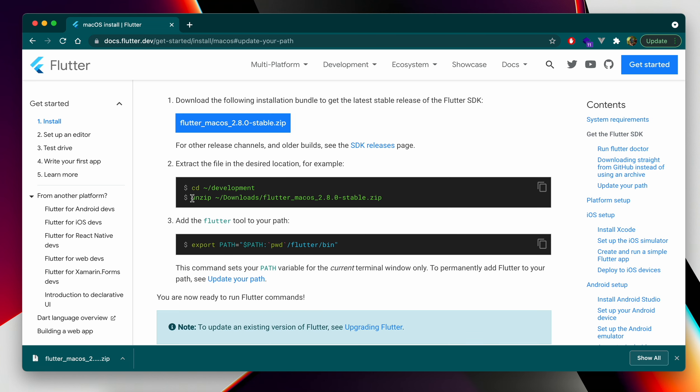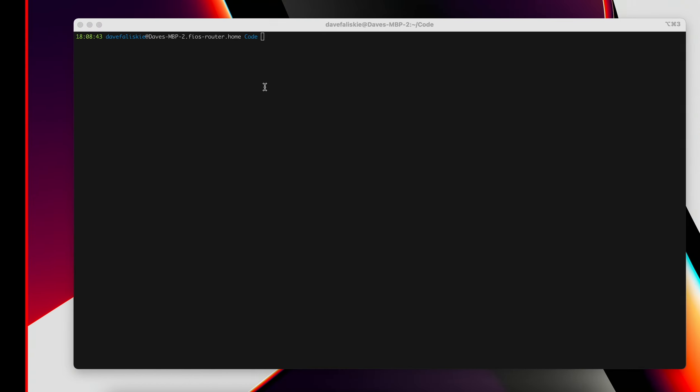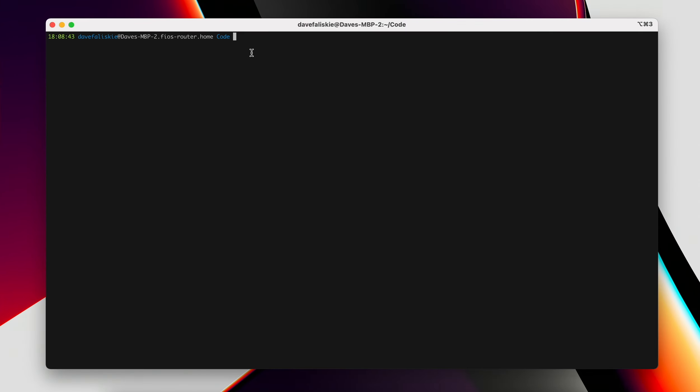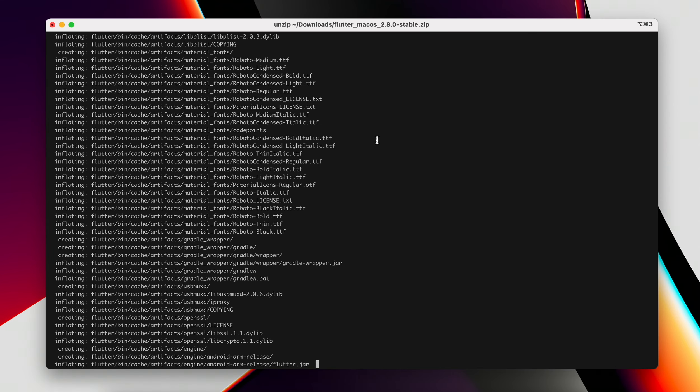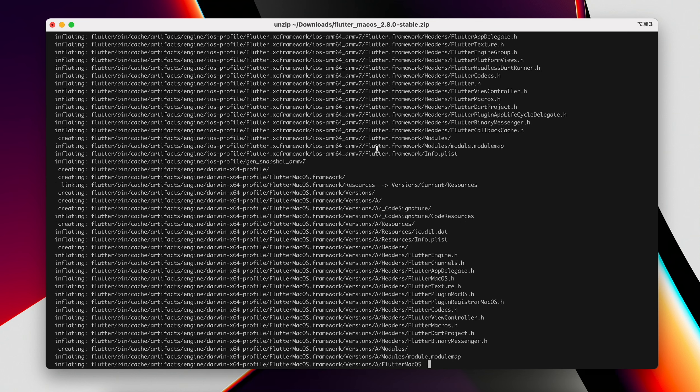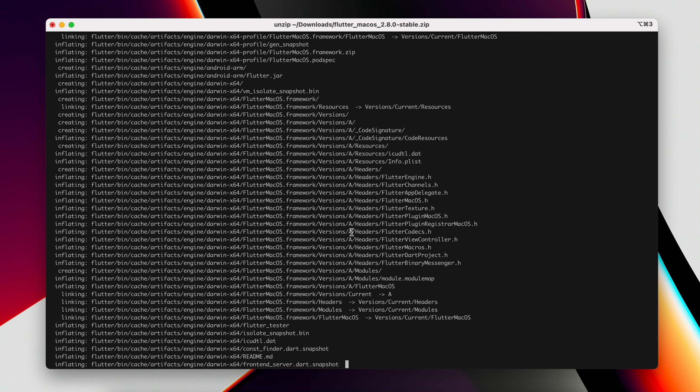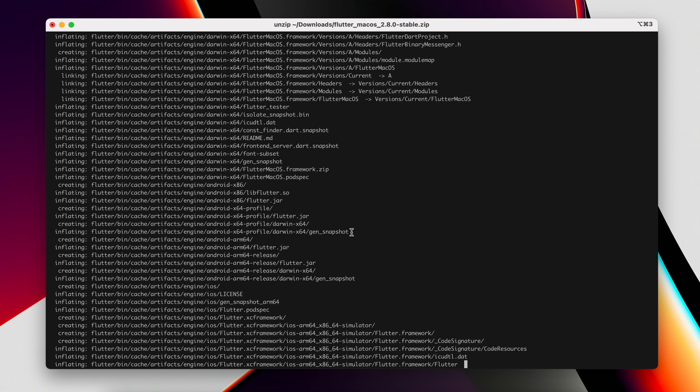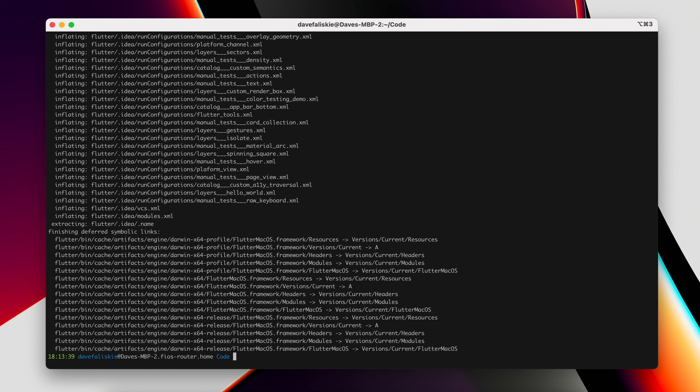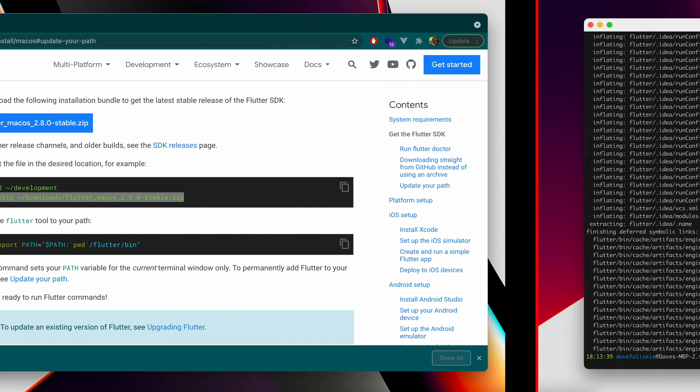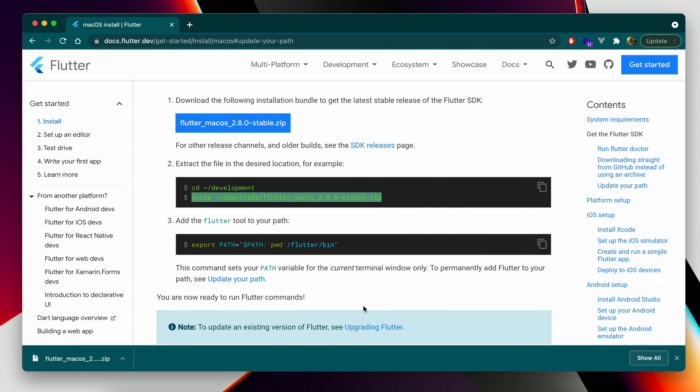We're going to unzip it into the directory that we're in. I'm in my code directory, so I will just be using that. You can see this is trying to access my downloads folder. I'll hit OK. So that will move that into my code directory here. Once that's done, you'll see you would now have the Flutter path, but we don't necessarily need to go into there now. So that's all set up.